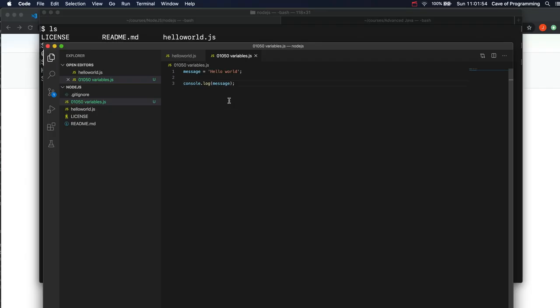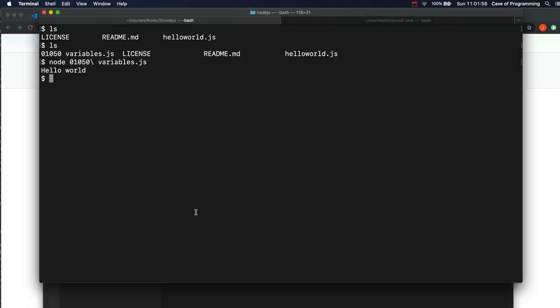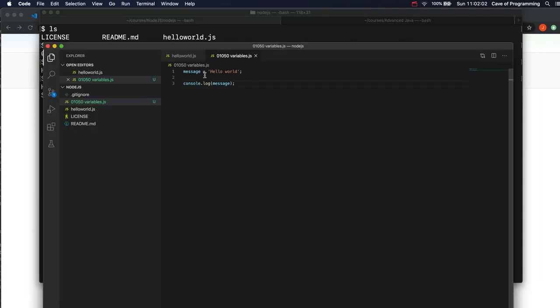Well, first of all, let's just see it running. If I run it, it doesn't seem to do anything different to before. It just says hello world.